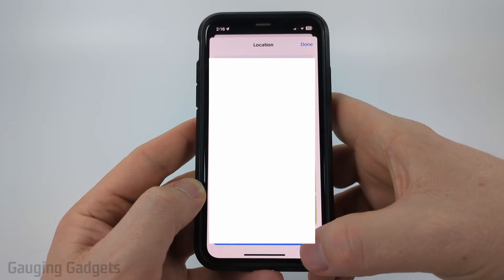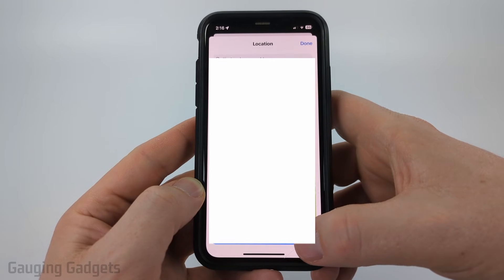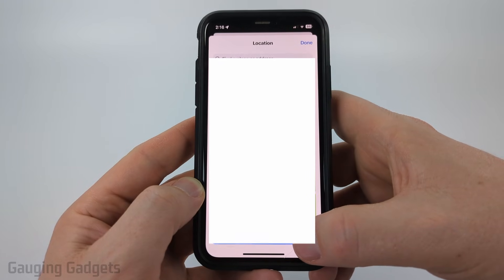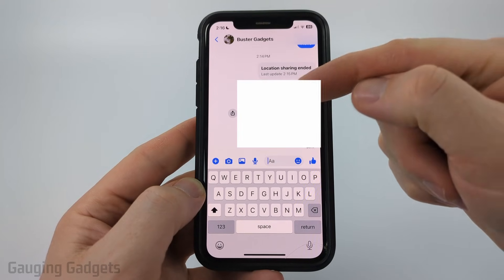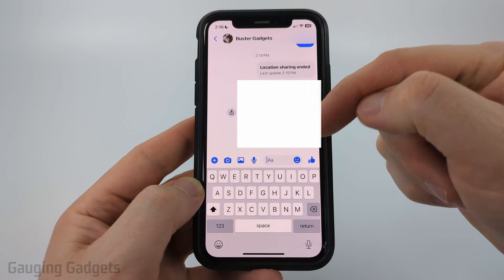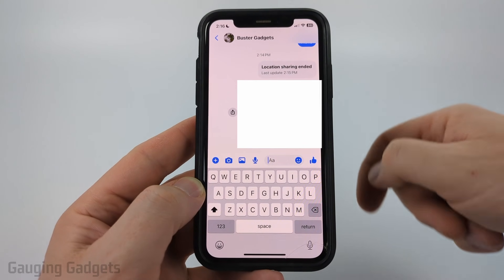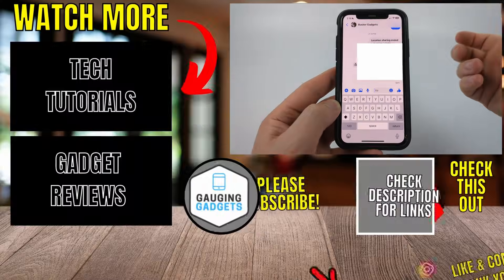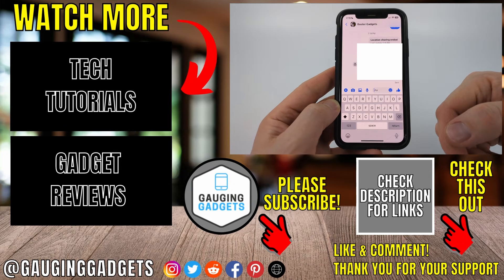It'll then show the location address at the bottom and you just need to select send location at the bottom. It will send a pin drop with that information to them where they can select it and they'll be able to navigate to it or just look up more information about it.